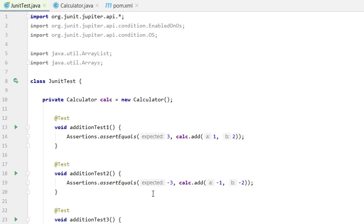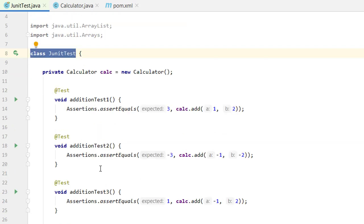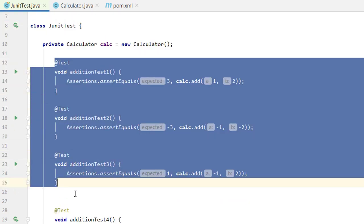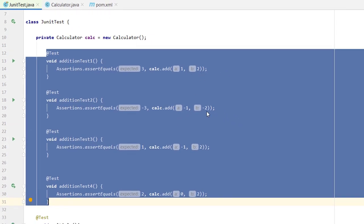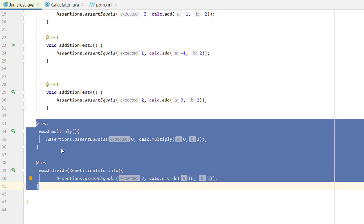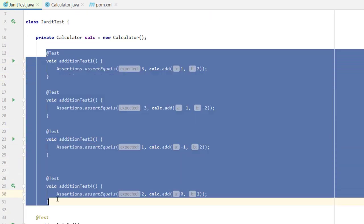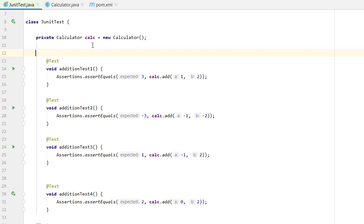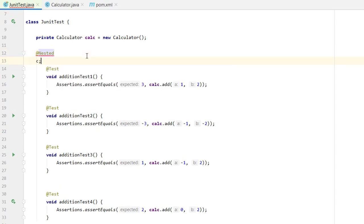The first topic is nested test cases. So nested means that within a JUnit test class we have multiple test cases, and we can wrap some related test cases inside a single inner class. For example, I have four test cases related to addition — positive-positive, negative-positive, negative-negative, and zero addition — plus multiply and divide. I want to wrap the addition test cases into a single unit using the @Nested annotation.